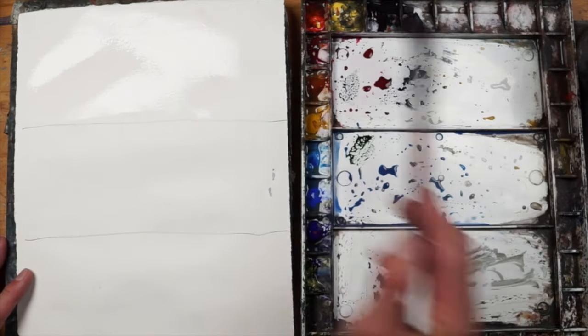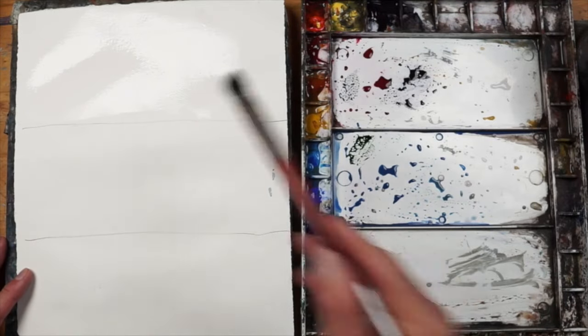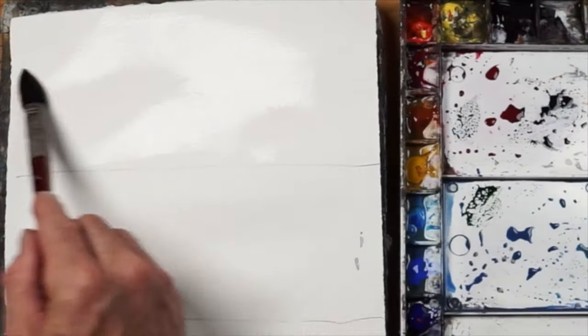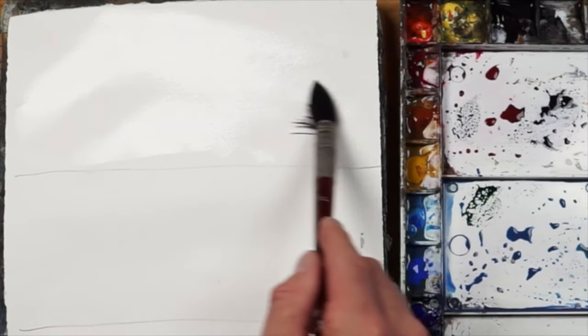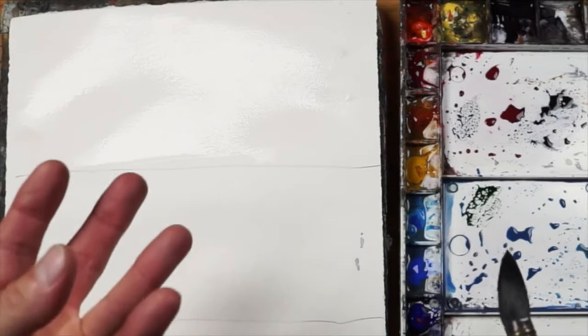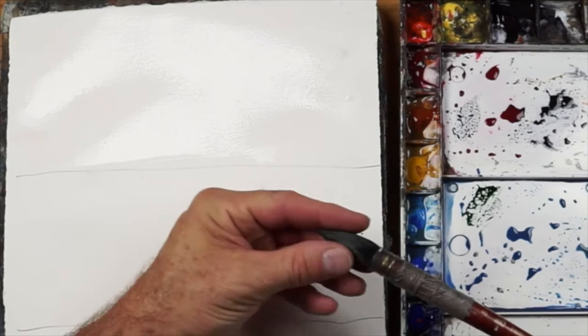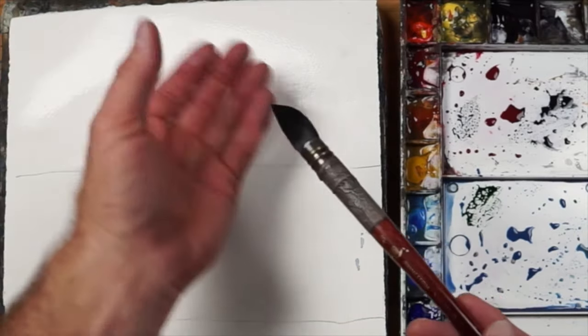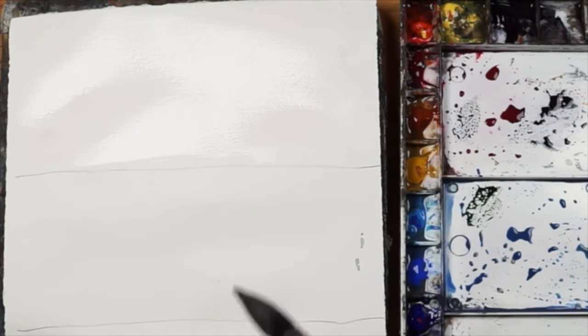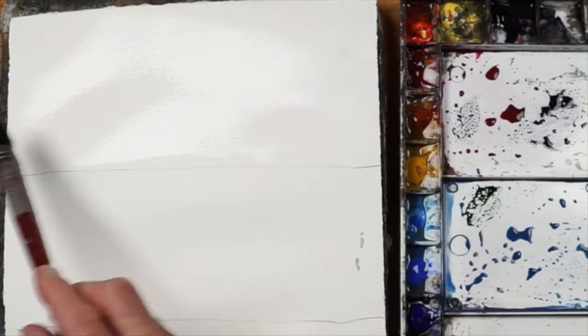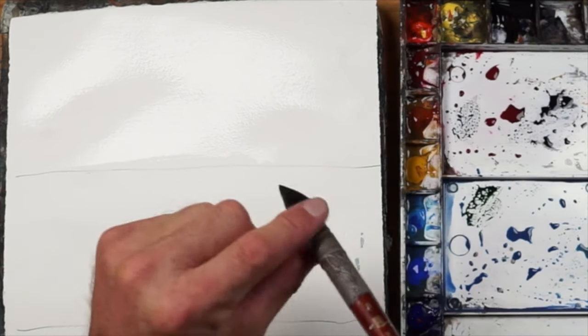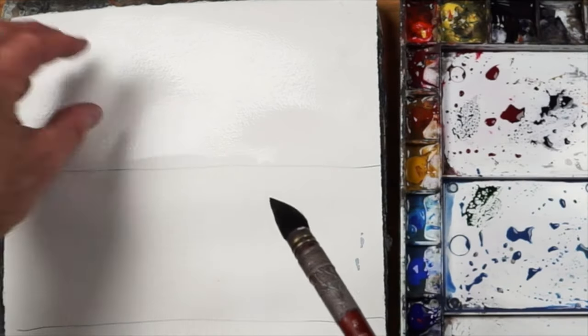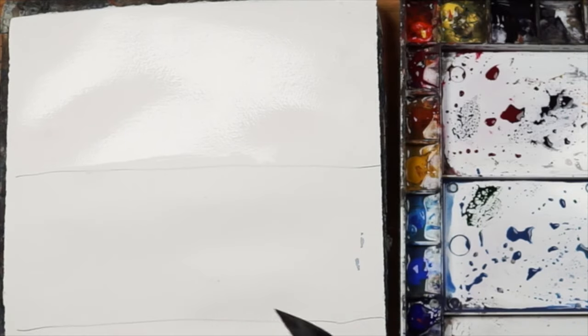If you've got too much water and it started to puddle up, just dry your brush off. Give it a tap on the sponge and run it side to side - that's going to extract the water. Water does go uphill. As long as the bristles are drier than the paper, it's going to sponge that water off the paper.